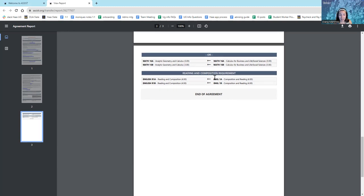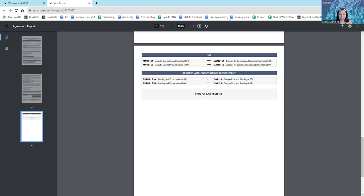And the final thing I have to make sure is that I complete the reading and composition requirement. I must take both English 1A and English 1B. So, there you have it. Once again, make sure that you are taking what is specifically stated on the articulation agreement. You don't want to substitute any courses, because that would make you ineligible to apply.